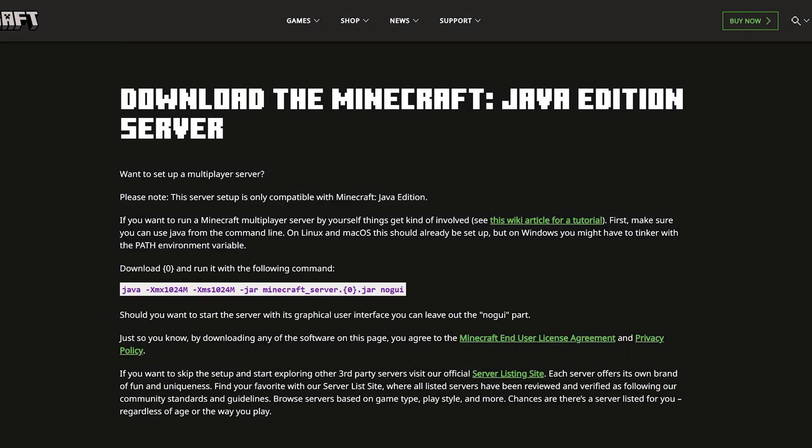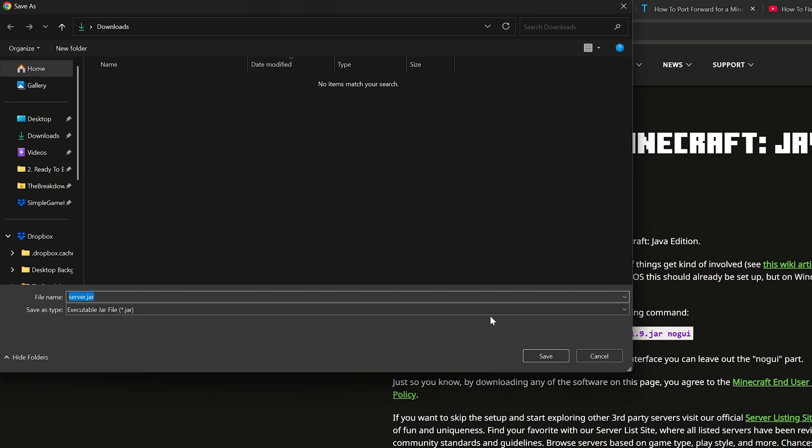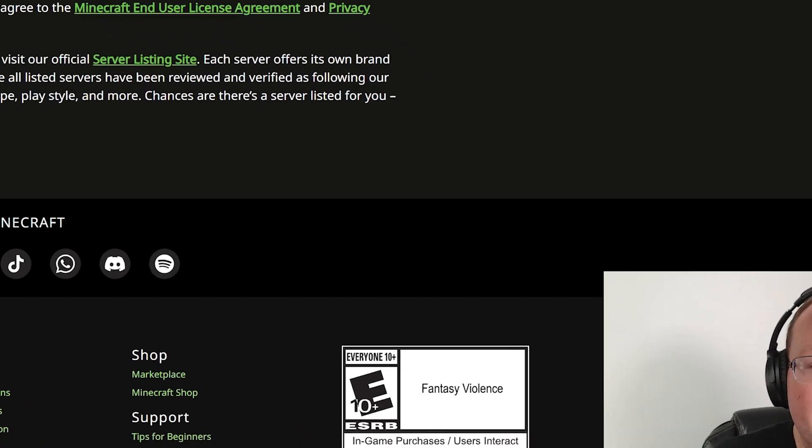Just make sure that it is the Java Edition version, because if you get the Bedrock Edition version, it won't work. Once you're here, go ahead and click the Minecraft underscore server 1.21.9 link. That will then start the download. You will need to keep or save this file here, and the download will now begin.